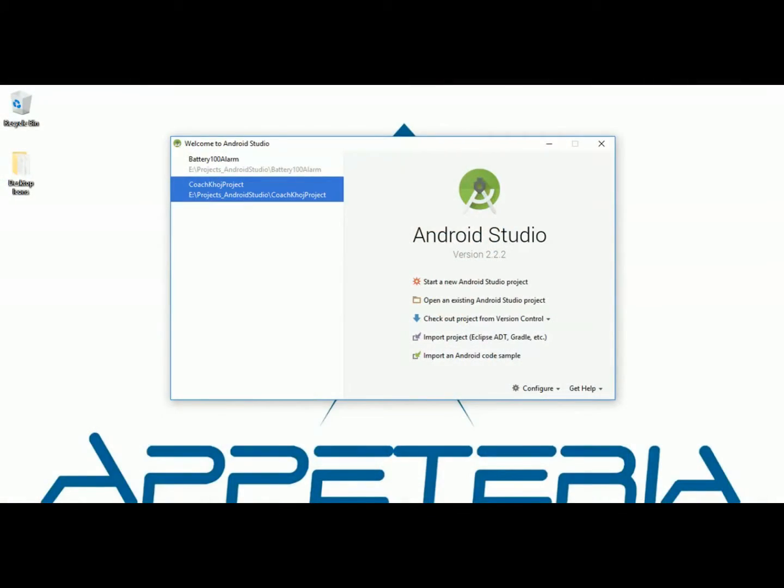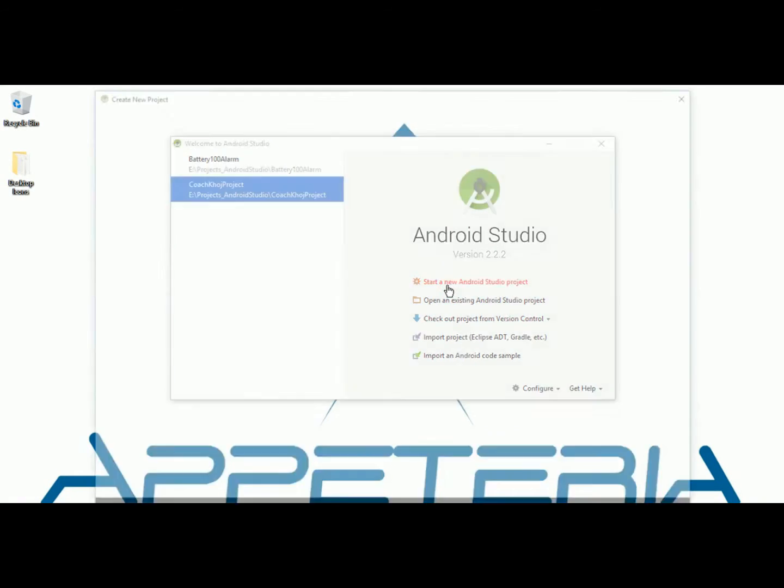Here I am using Android Studio 2.2.2. I am going to create a new project for this and name it as circle menu example.